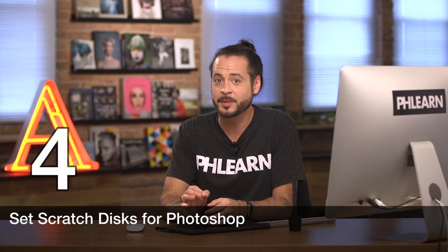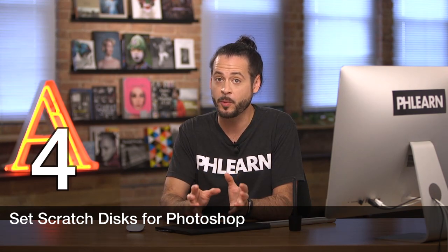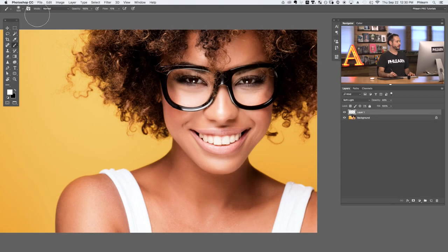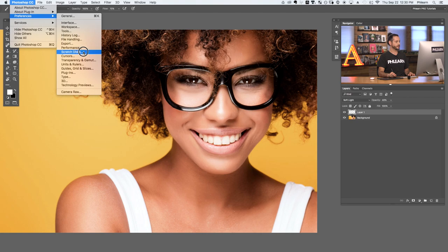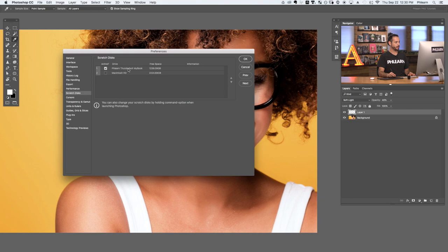Tip number four is to use scratch disks to increase performance in Photoshop. Photoshop initially uses the available RAM at its disposal, but if it starts running low on those resources you can set another scratch disk and it will use that in place of RAM. To set up a scratch disk, go to Photoshop, over to Preferences, and down to Scratch Disks. I would suggest having an external drive set up as your scratch disk — you don't want your internal hard drive as a scratch disk, as that won't be fast. The fastest options are a USB 3.0 or Thunderbolt solid state drive.